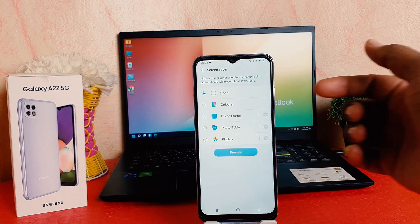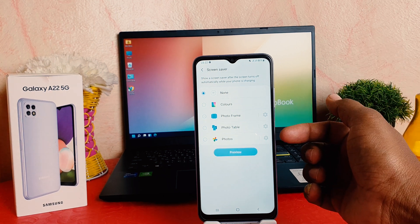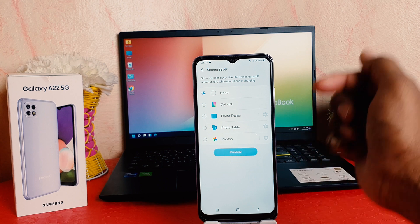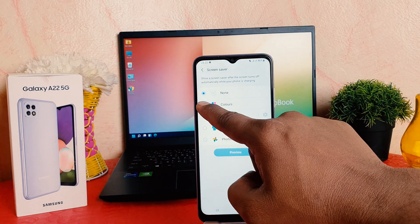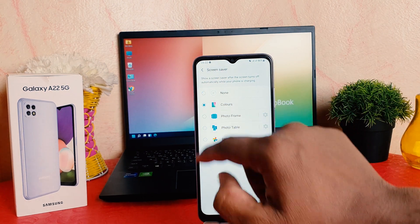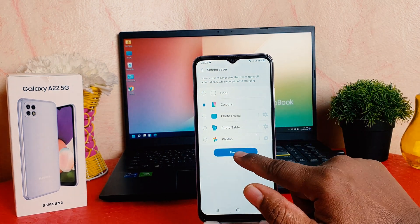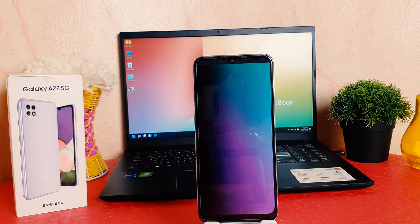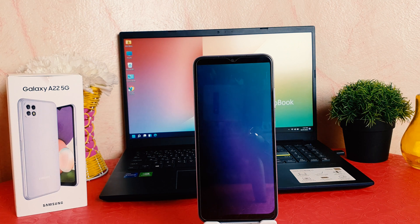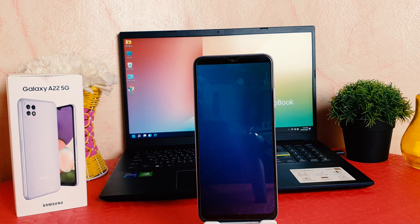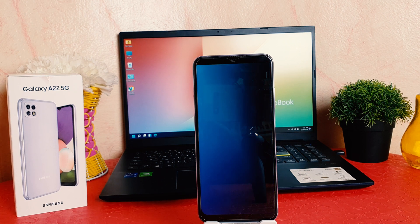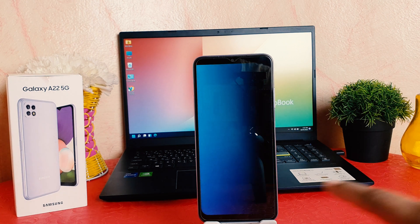If you decide to turn on the screen saver, there is a bunch of options — you can choose Color, Photo Frame, Photo Table, or Photos. Let me choose Color and let me see the preview. If you choose Color, this is how your screen saver is going to look like.